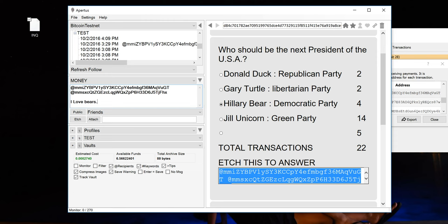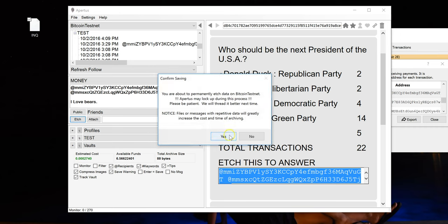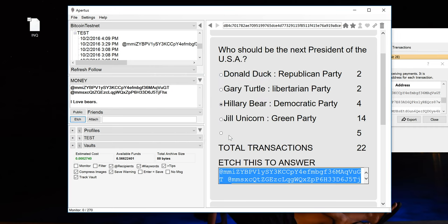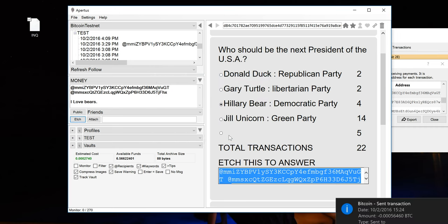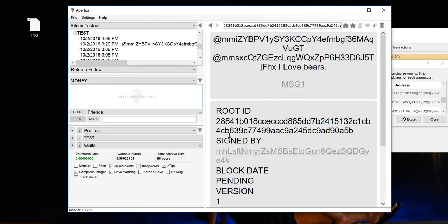So I'm going to vote for this one. I'm voting for Hillary Bear, and the reason I'm giving is I love bears. And so we will etch that. Similar to a text, you could also attach full images, documents, videos, you can attach anything that you would like with this vote and make it permanently associated into the future. So I hope you enjoyed this quick demonstration of decentralized voting using Apertis.